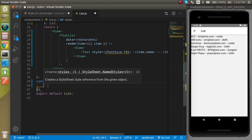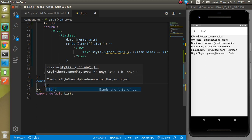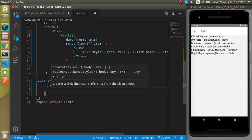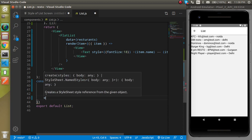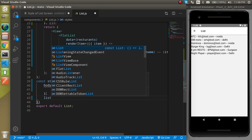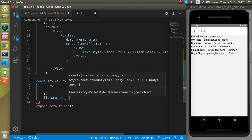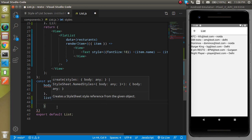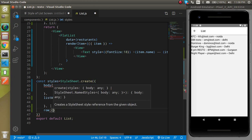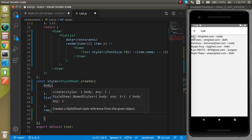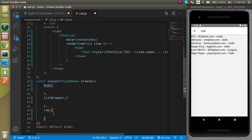Inside this object we will write our complete styles. I will define some classes — first of all let's apply the body, which will be responsible for the complete screen layout. Then I'm going to make a list wrapper, and this wrapper will wrap around the list. Finally I'll define a row, which will basically provide the style, width, and padding to every row — or you can say the columns of the table.